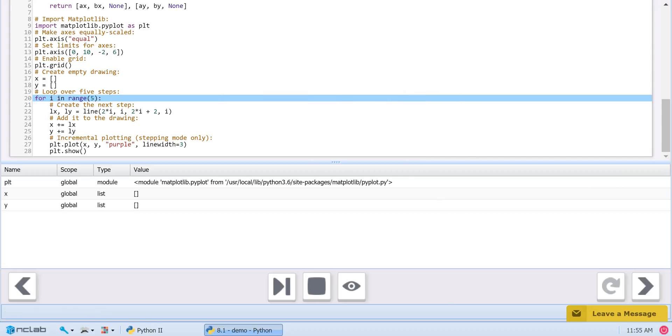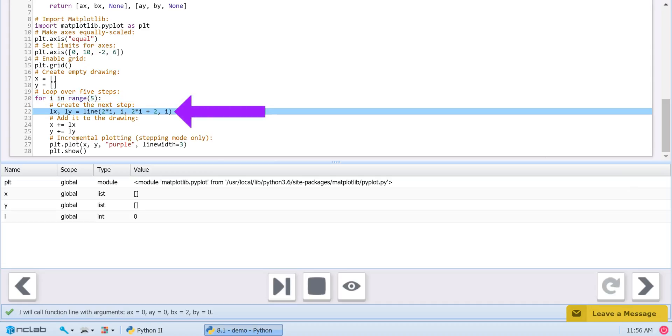Now for the body of the loop. On Line 22, we create one of the steps for our staircase by drawing a line. To do this, we create two list items, lx and ly, by calling our line function with the arguments